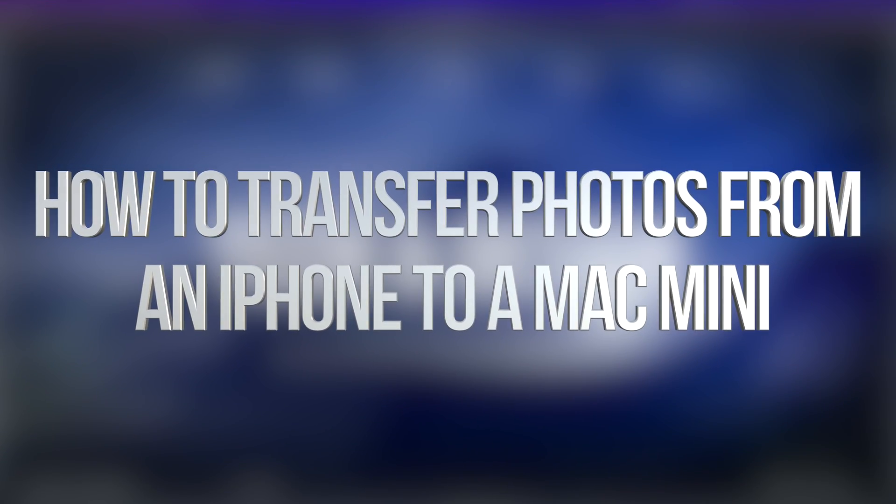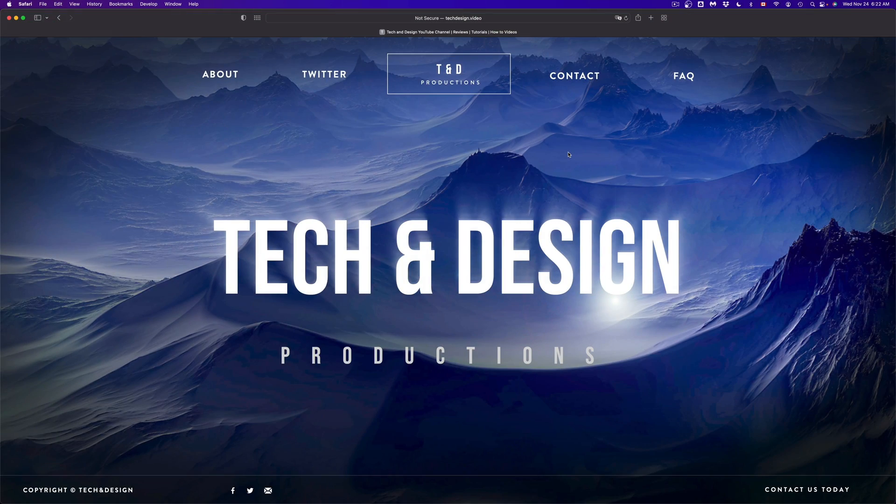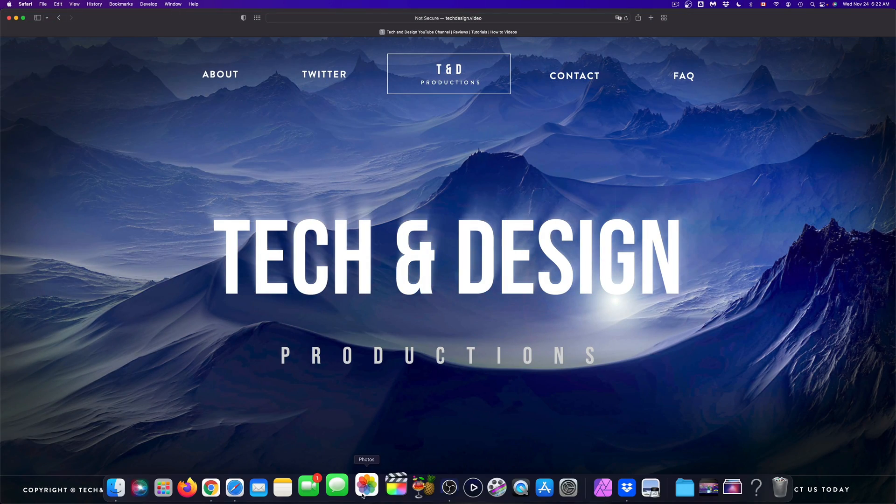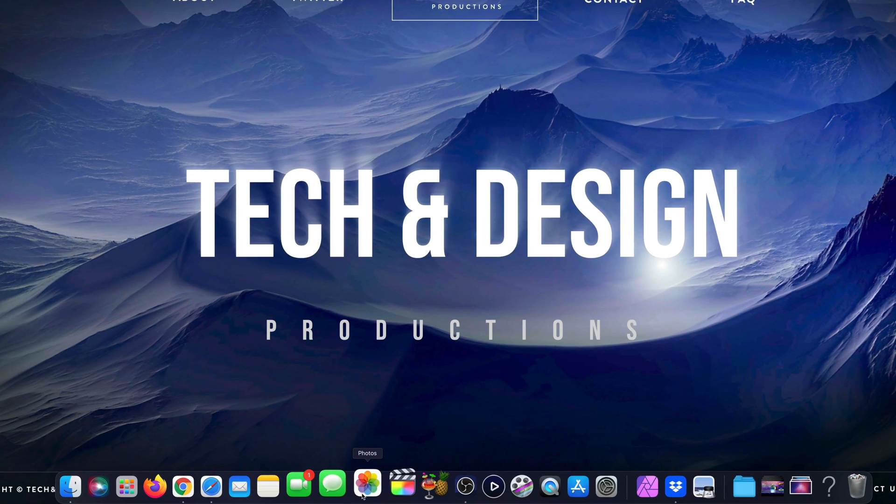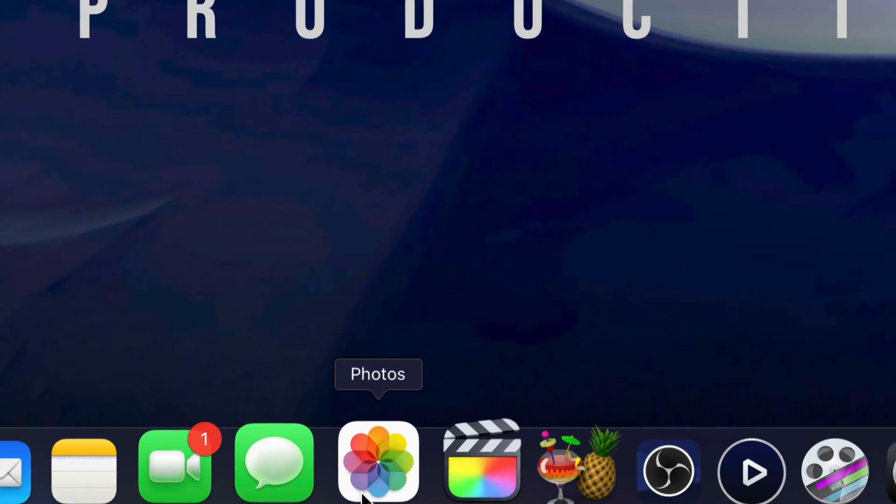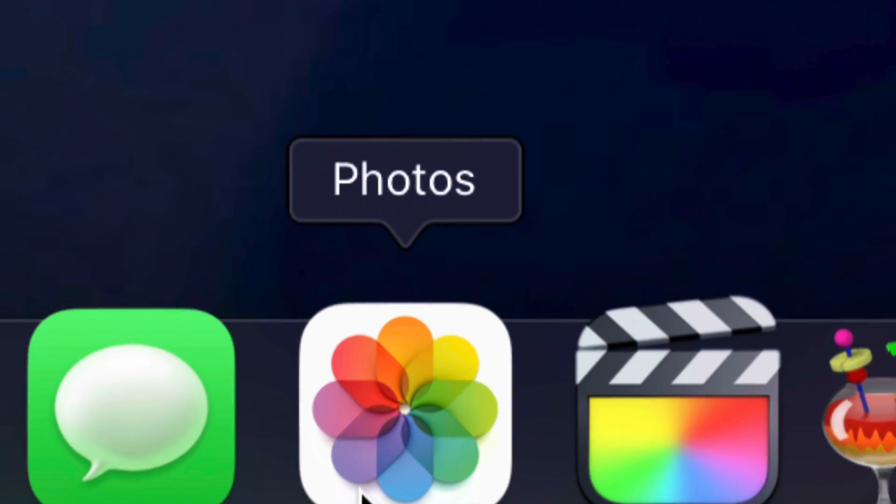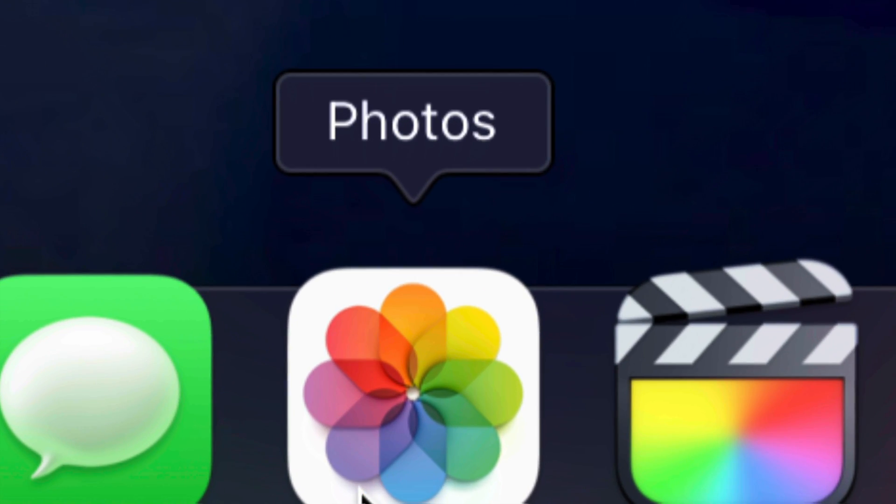Hey guys, on today's video we're gonna be transferring videos and pictures onto your Mac, so let's get started. First of all, what you have to look for is your Photos app. That's down here below. Now if